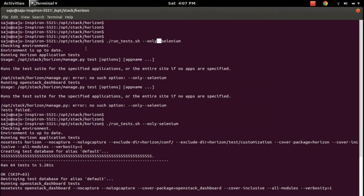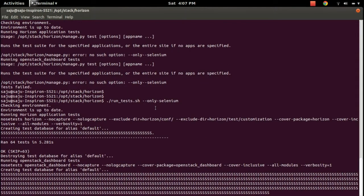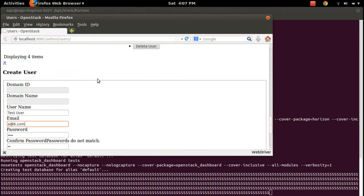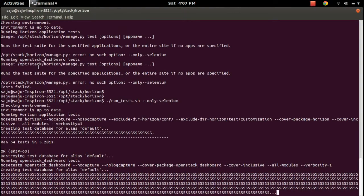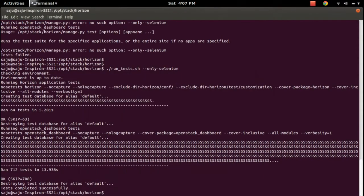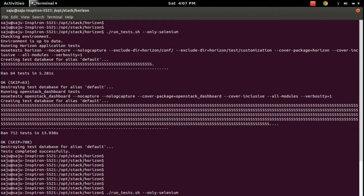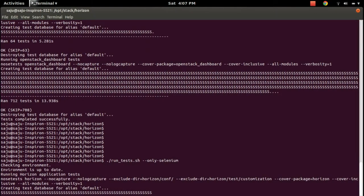You can see a browser is opened, then here you can see a 'create user' window, then a 'login user' window. So using this command 'run_tests.sh --only-selenium', you can run the Selenium unit tests for this OpenStack Horizon project.